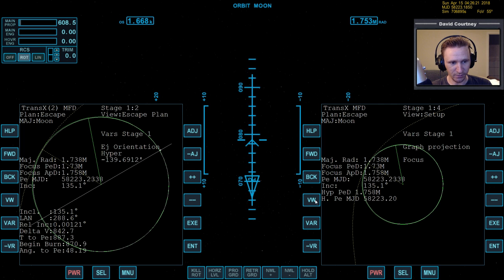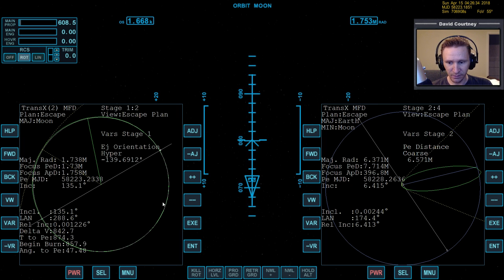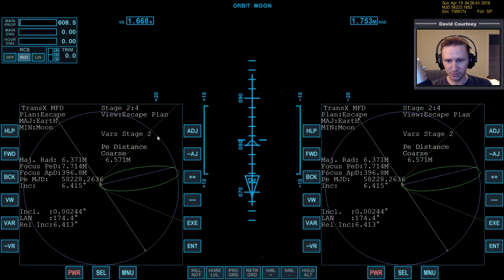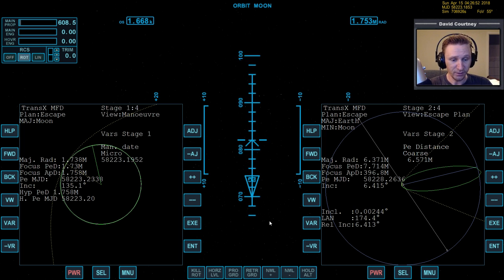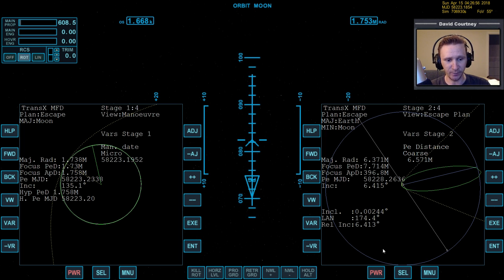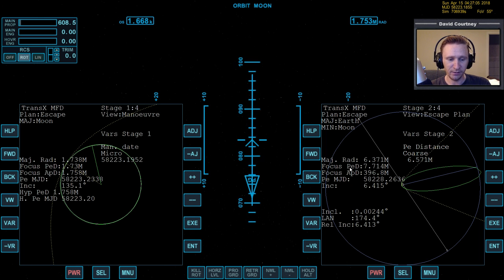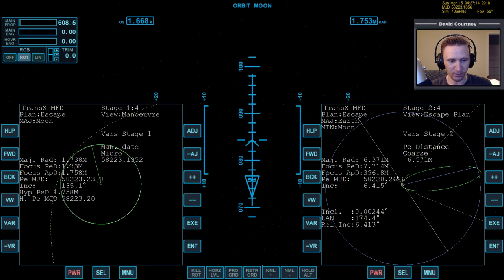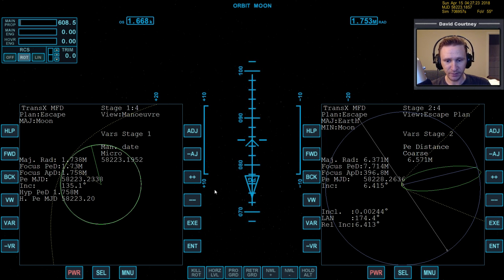Press VW to get over to the setup — escape plans. Now we're done with TransX instance two, we don't need that anymore. It could help to bring up TransX on this side so we can view the maneuver and make small adjustments. We need two things to happen: first, we want our focus PED to match the specified value of 6.571. Currently the focus PED shows we'll get back to Earth at over 1,400 kilometers altitude. We also need to bring our relative inclination down. We'll start by adjusting the date variable.